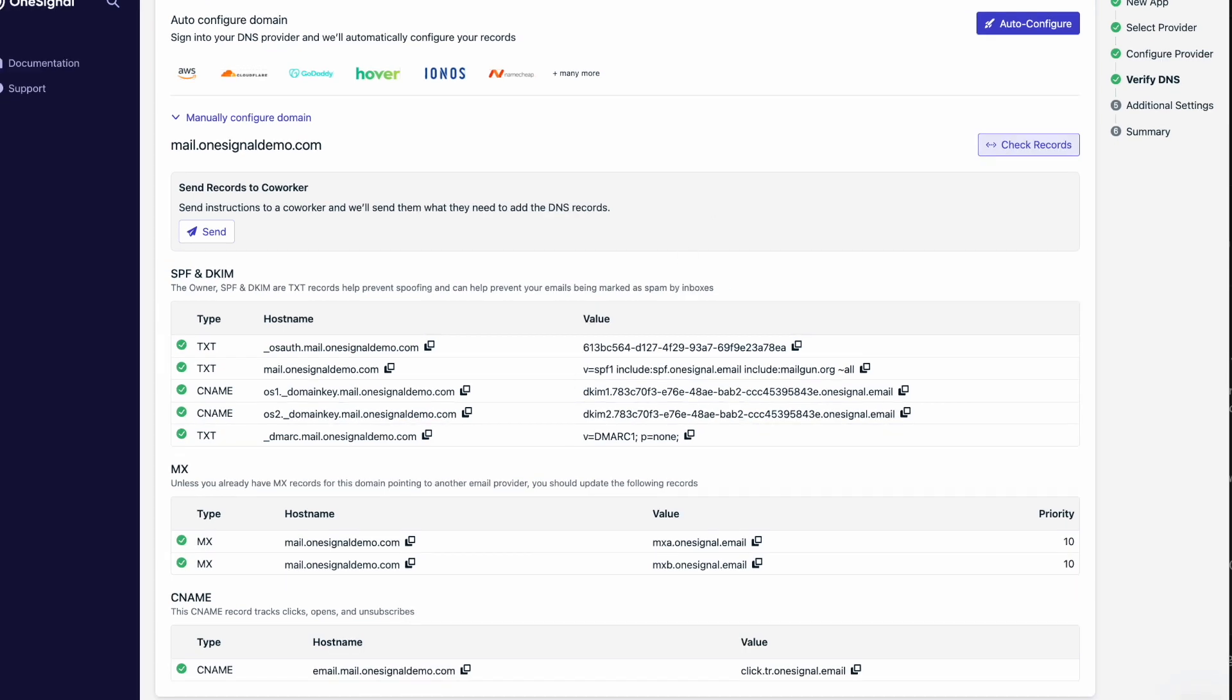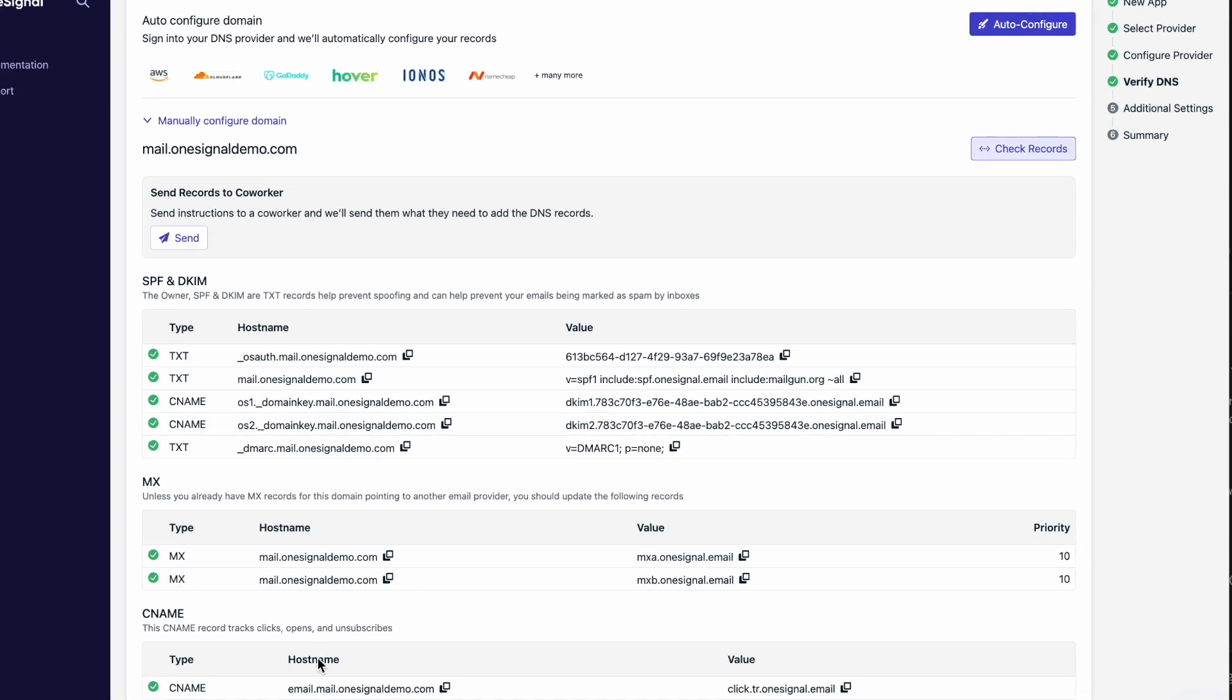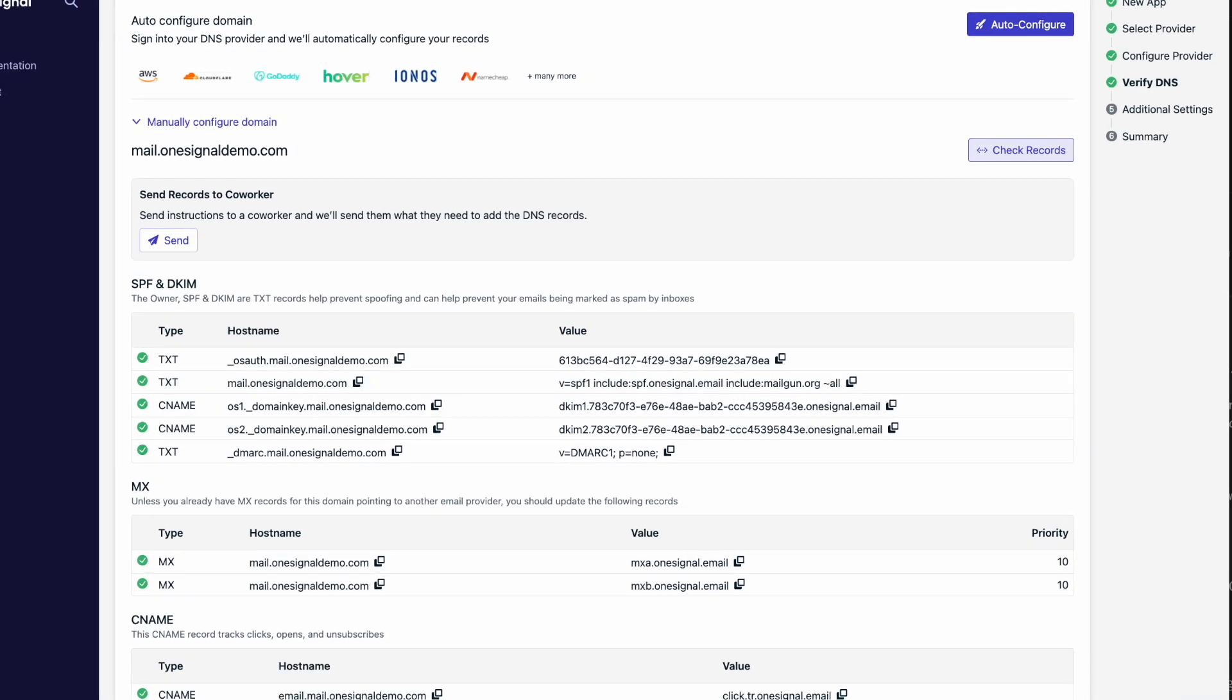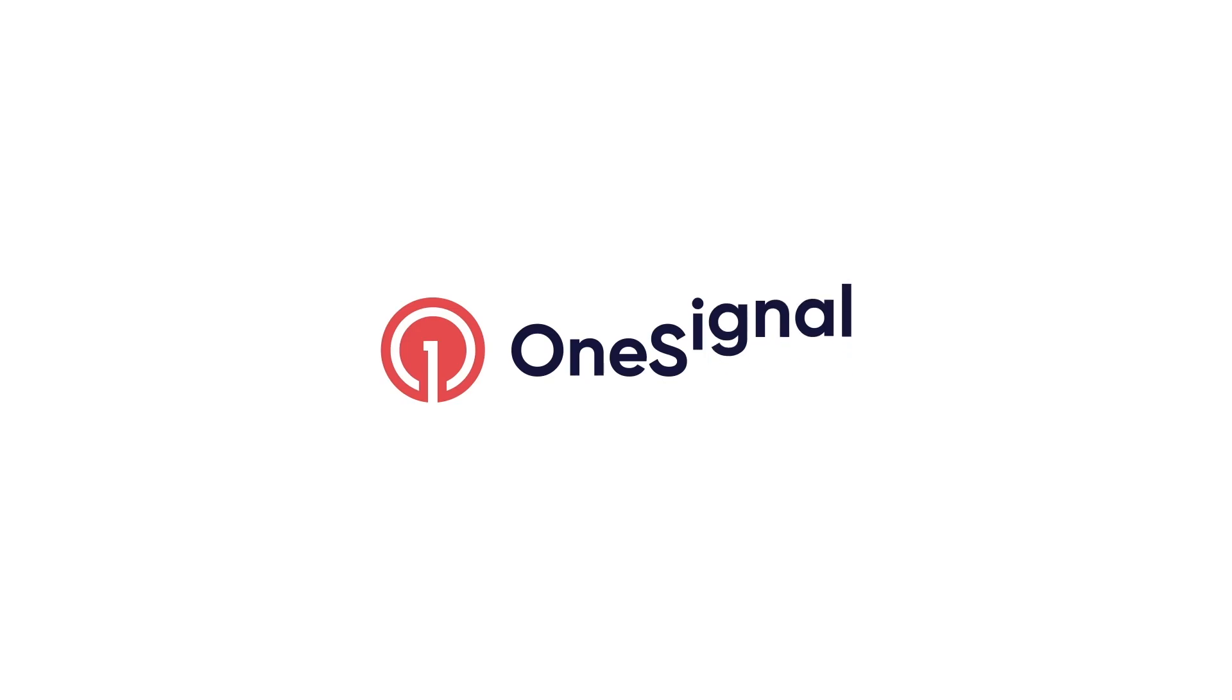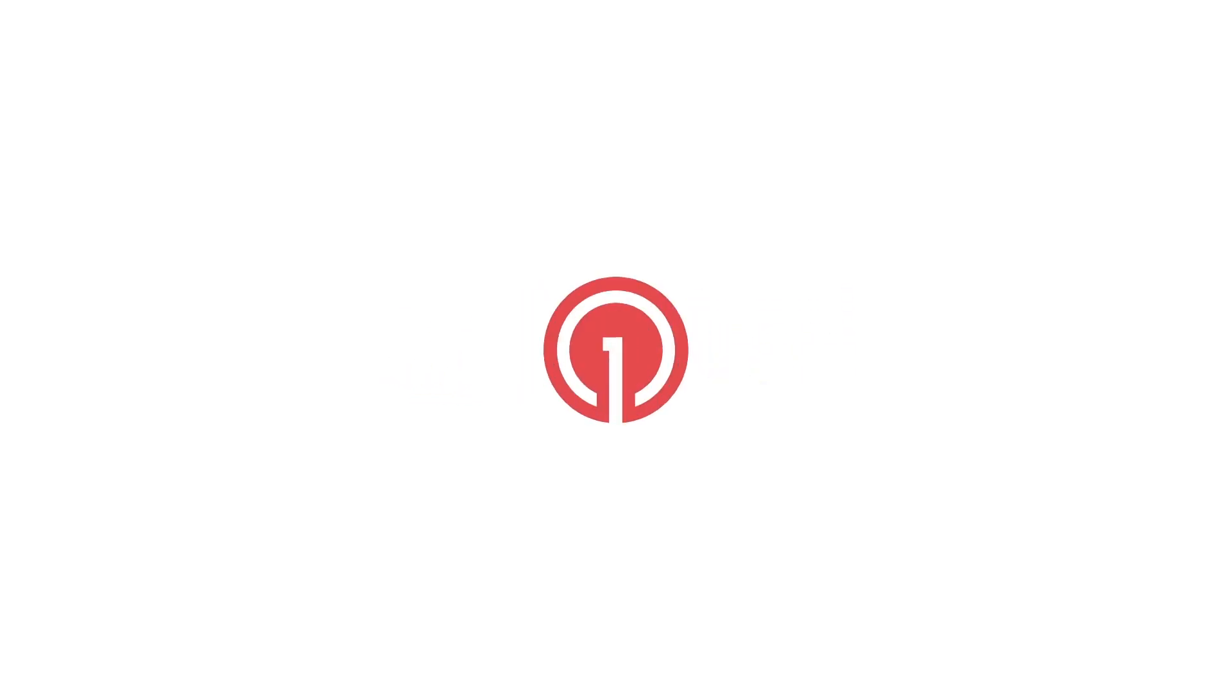Looks like everything's been added, so we have some green check marks to show us that all the records are authenticated. You should now be ready to start sending email. Reach out to our support team to get verified and let us know if you have any other questions.